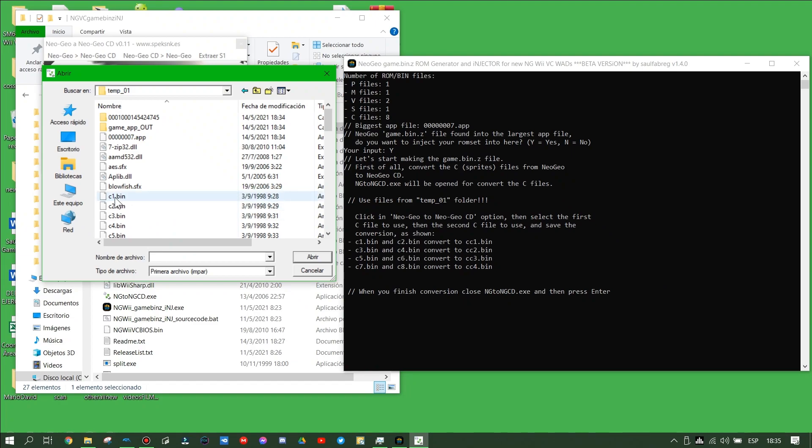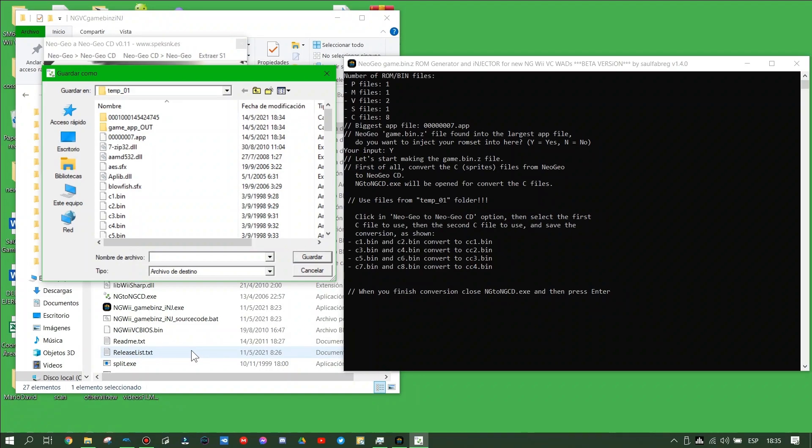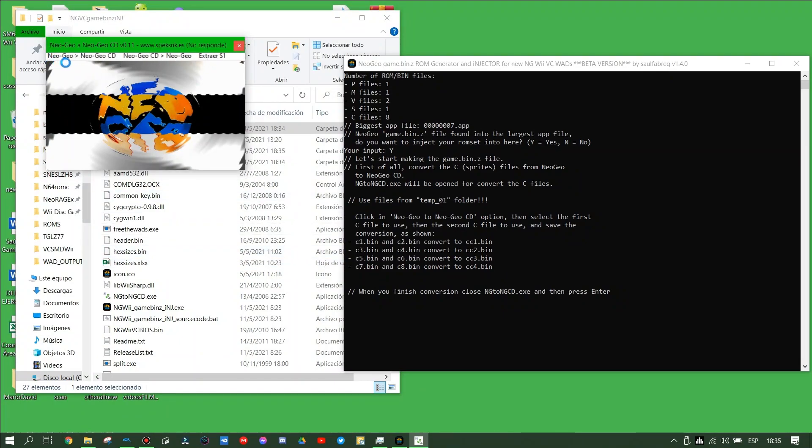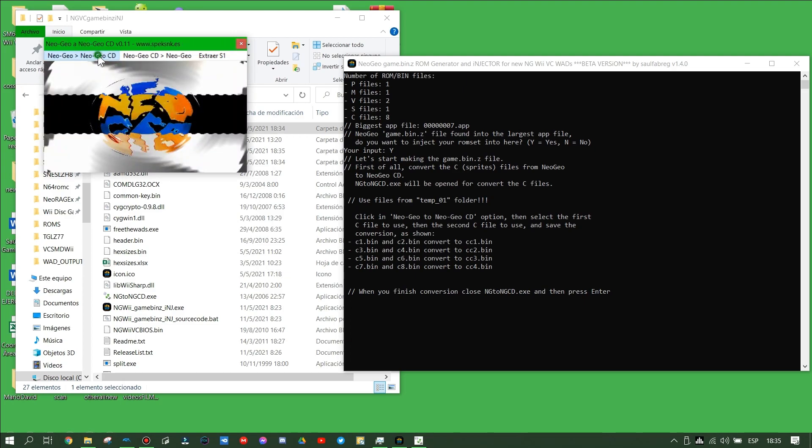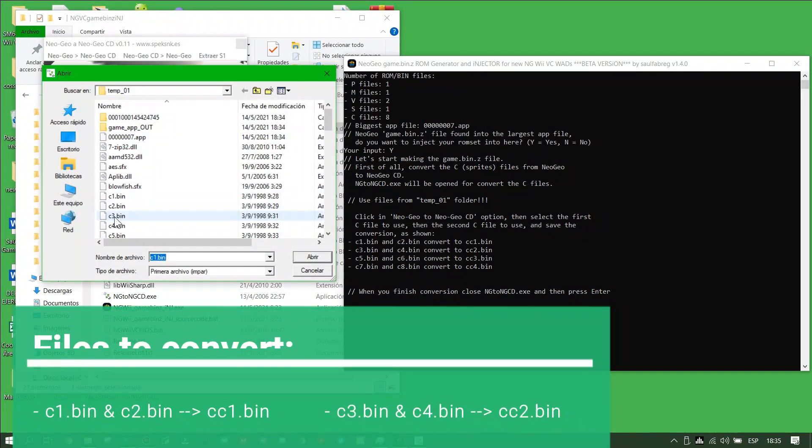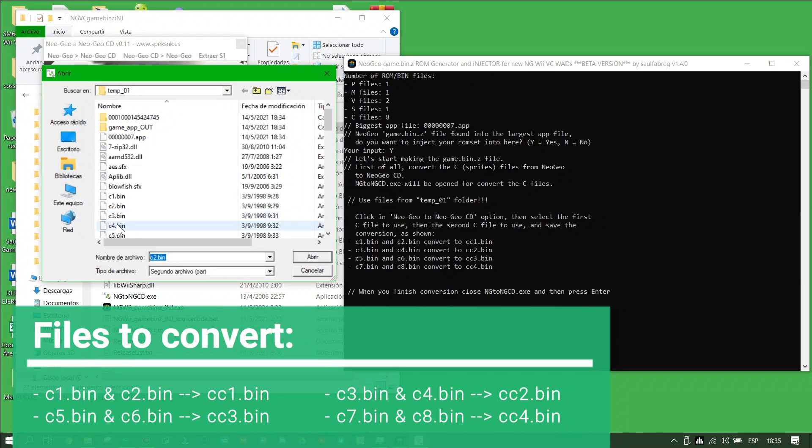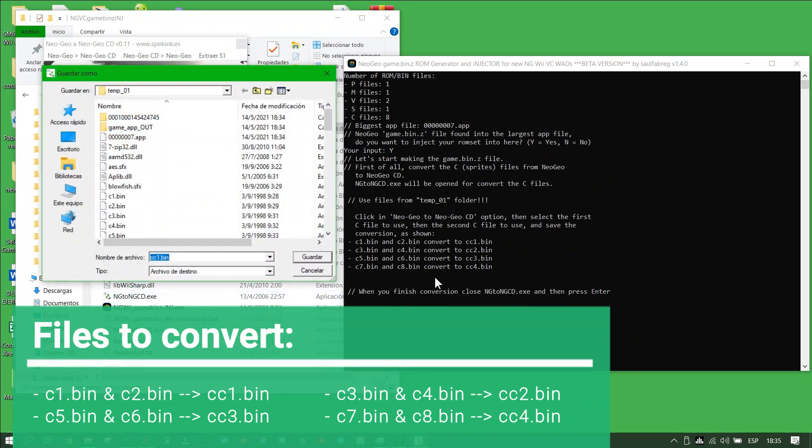C1 and C2 we have to convert to cc1.bin. Save it to the new cc1.bin file, let it finish its tool, and repeat the same process with the C files as shown in the wizard.